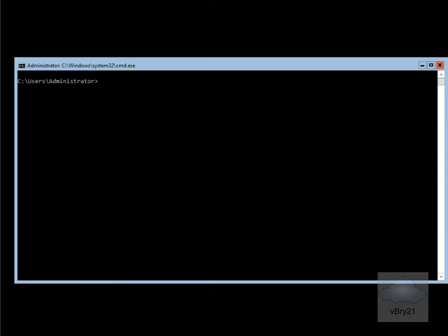As part of the installation of this server core installation, we've got a random computer name that will have been generated, and also we'll have an IP address from a DHCP server. So one of the things we'll want to do is set up a valid IP address and also a valid computer name.